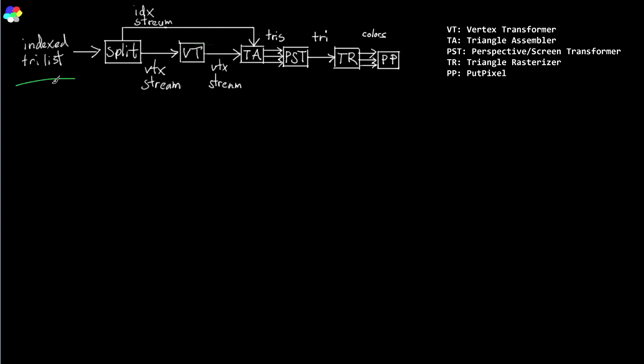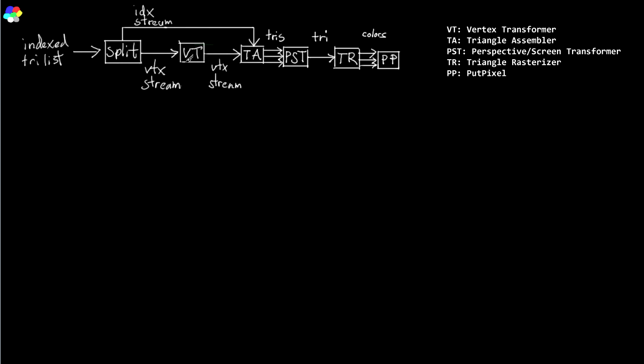So we start off with the index triangle list and you guys are very familiar with this. It has a vector of indices. It has a vector of vertices. What you're going to do is you are going to split those up into the index stream and the vertex stream. The index stream is going to bypass the next stage which is the vertex transformer. And what the vertex transformer does is it just rotates and moves the vertices of our model in world space or whatever you want to call it. So it does that transformation. And it will output another vertex stream. And the vertex stream and the index stream are now used in the triangle assembler.